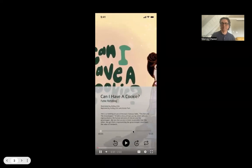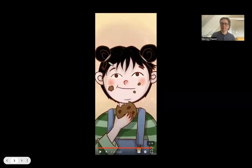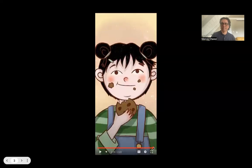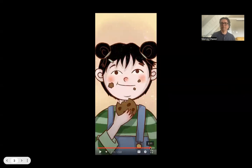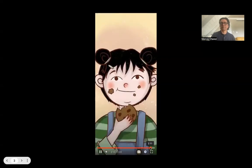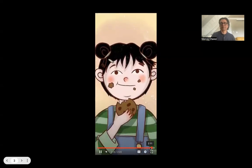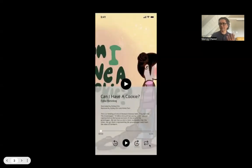Let's see if this one does it. [Example plays] 'Narrated by Ashley Kim. She deserved a cookie. I have a cookie, illustrated by Ashley Kim, narrated by Ashley Kim and Annie Park.' So that's an example of it — I want you to start with the title and the credits and tagline, and end in the same way.